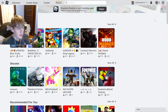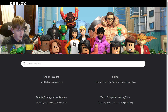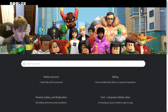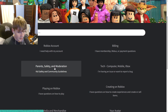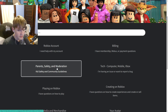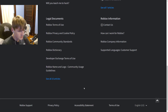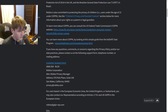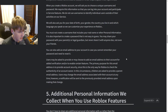What you want to do is go to the Help option. Click on 'Parents, Safety and Moderation.' Once you click that, scroll all the way down until it says 'Privacy and Policy,' then scroll all the way down again.